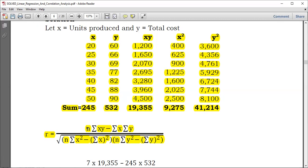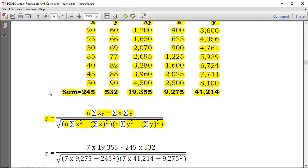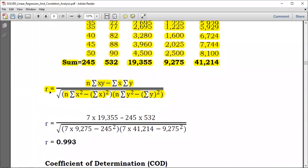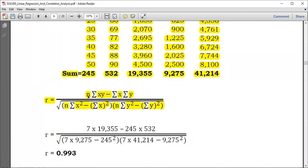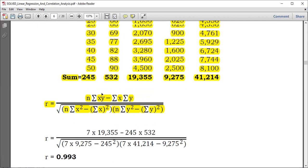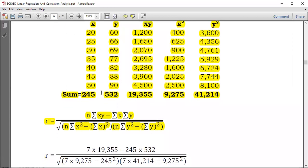Now we only need N. N is the number of data pairs — from the question we had seven pairs, so N equals 7. So correlation coefficient R equals 7 times 19,355 minus the product of 245 and 532, divided by the square root of 7 times 9,275 minus 245 squared, multiplied by 7 times 41,240 minus 532 squared.